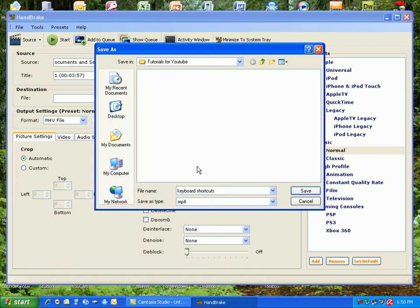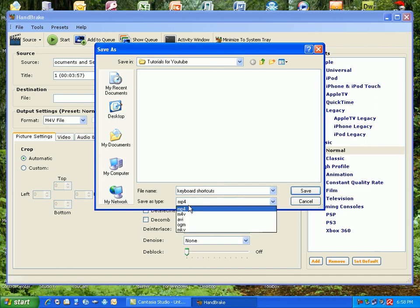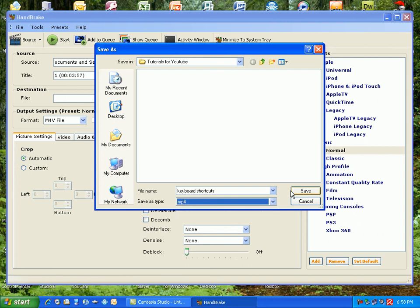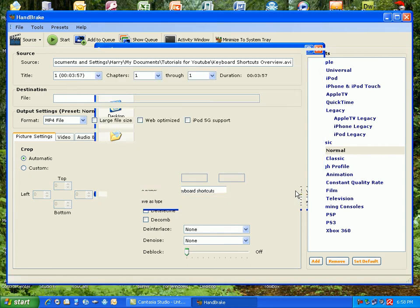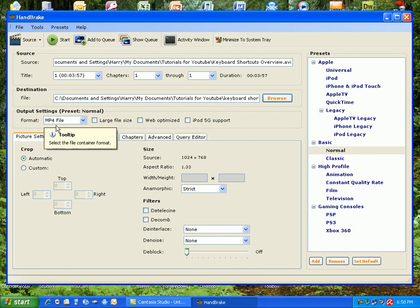And I'm going to save it as an MP4 and click save. It shouldn't save yet, but it'll save into an MP4.